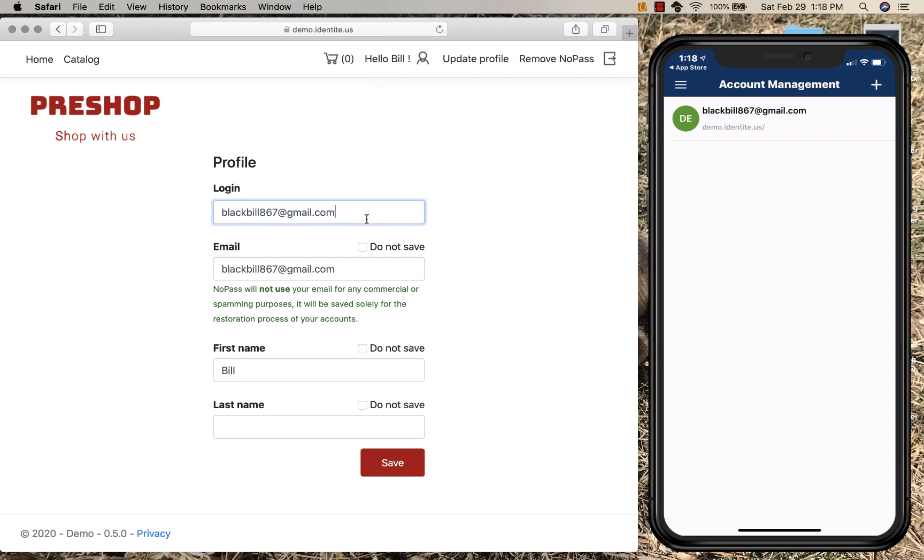But this login or username is an email. Since you send emails every day, an email is something that someone else might know. Let's change this to something that maybe someone doesn't know, like Bill123.